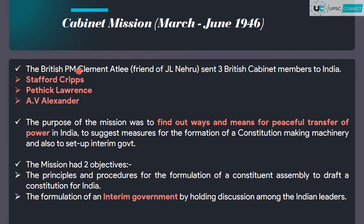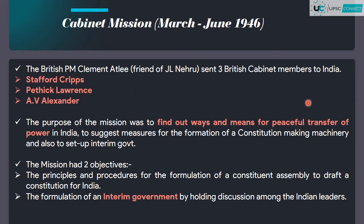At that time the British Prime Minister was Clement Attlee, who was a friend of Jawaharlal Nehru. He sent 3 British cabinet members to India: Stafford Cripps, Pethick Lawrence, and A.V. Alexander. This mission's main purpose was to make a smooth transfer of power and to see how the constitution-making body is made so as to draft a constitution of India.